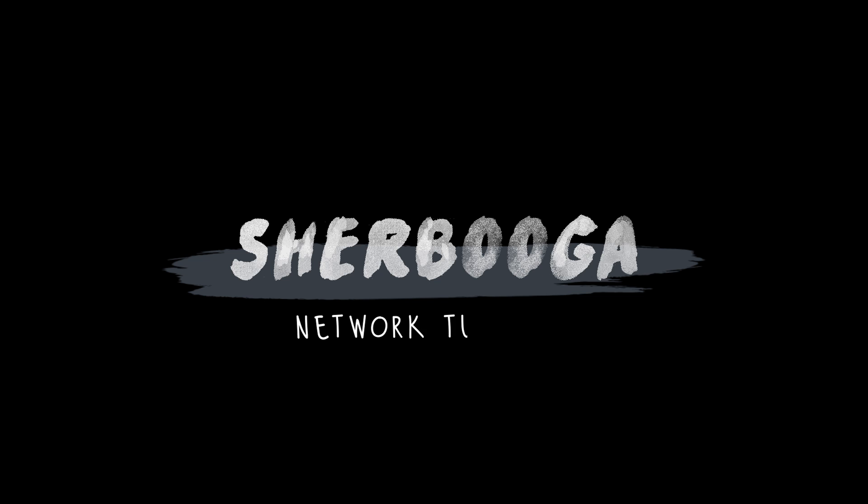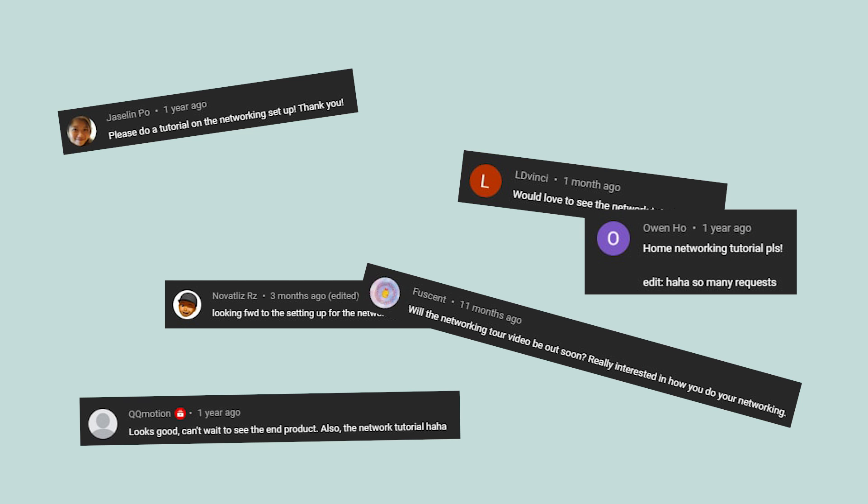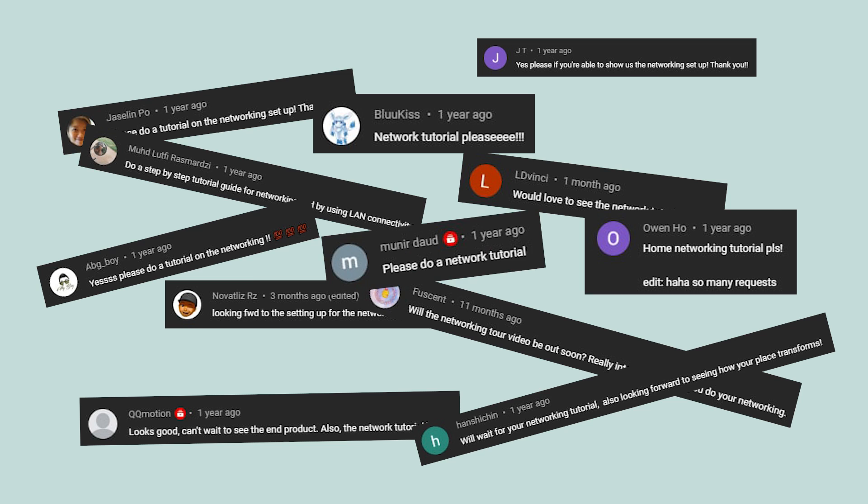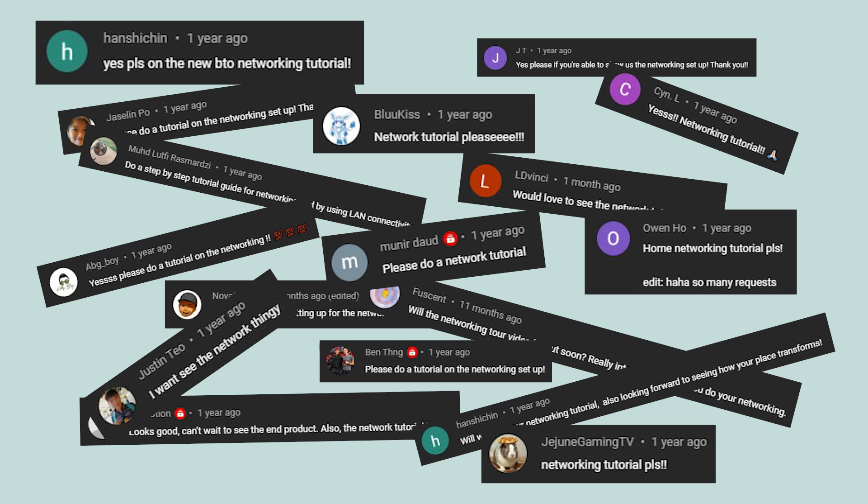Hey guys, welcome to the basic starter guide to HDB networking. This is a much requested video from you guys, so here it is.